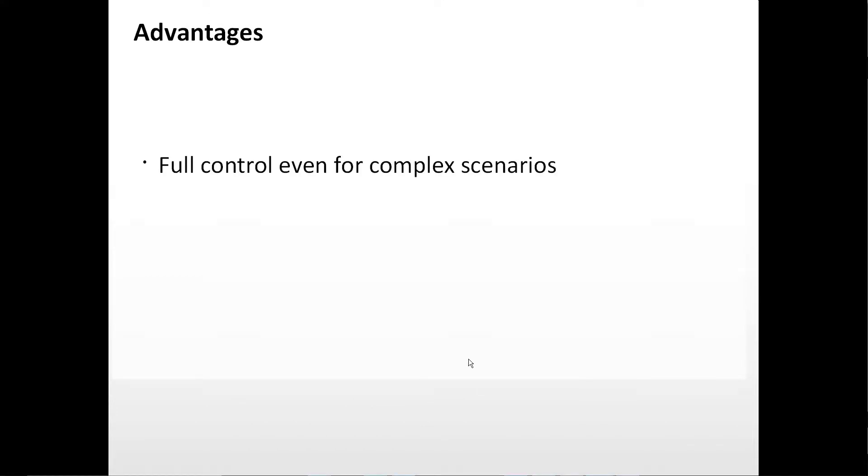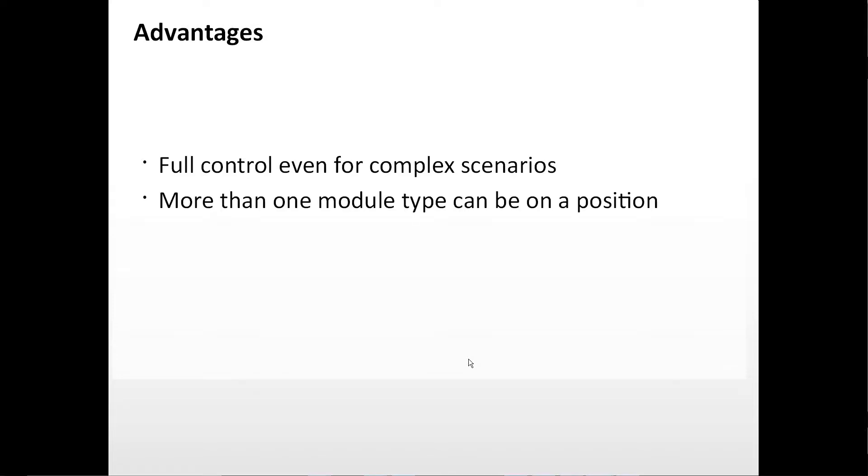So let's look at the advantages of this addressing method. You have full control even for complex scenarios. You can put more than one module on a position. You can skip pins on modules, for example when they are damaged.